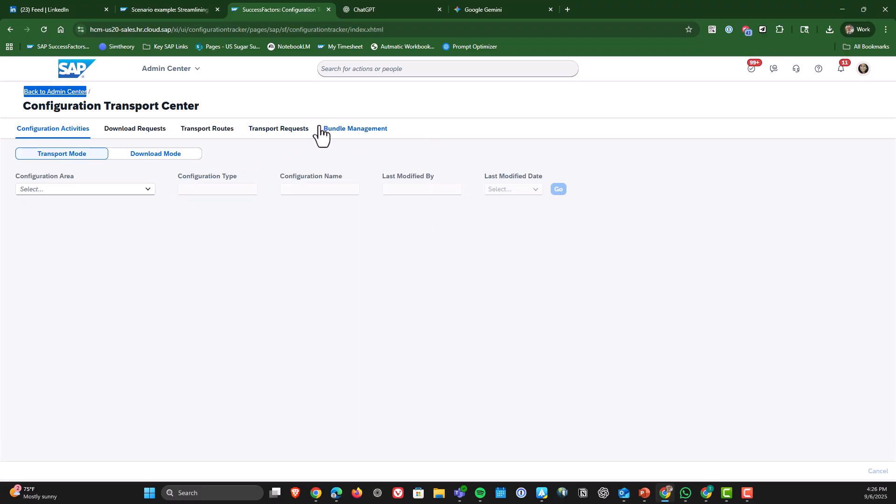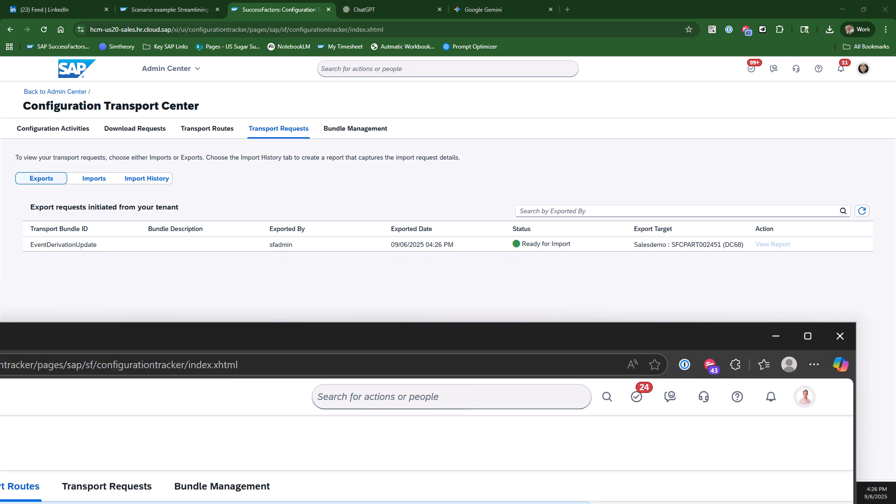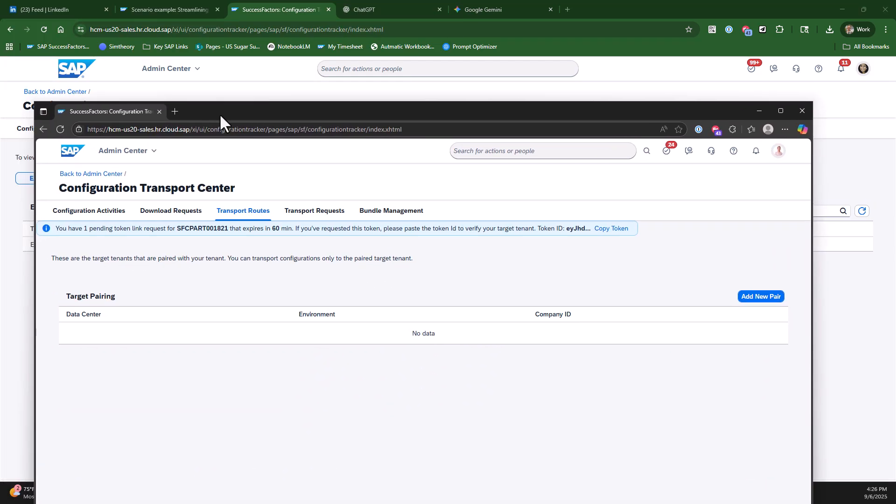Now going back in, looking at the transport request and you can see, boom, it has moved over and it is ready for import. So that tells us we can go into our target system. And here's our target system.